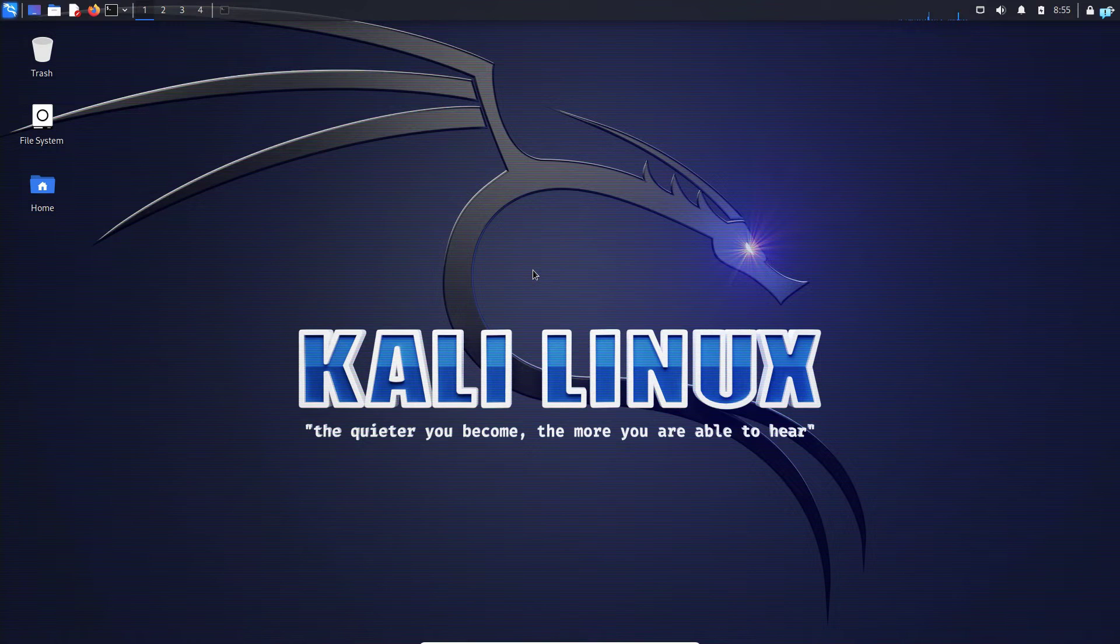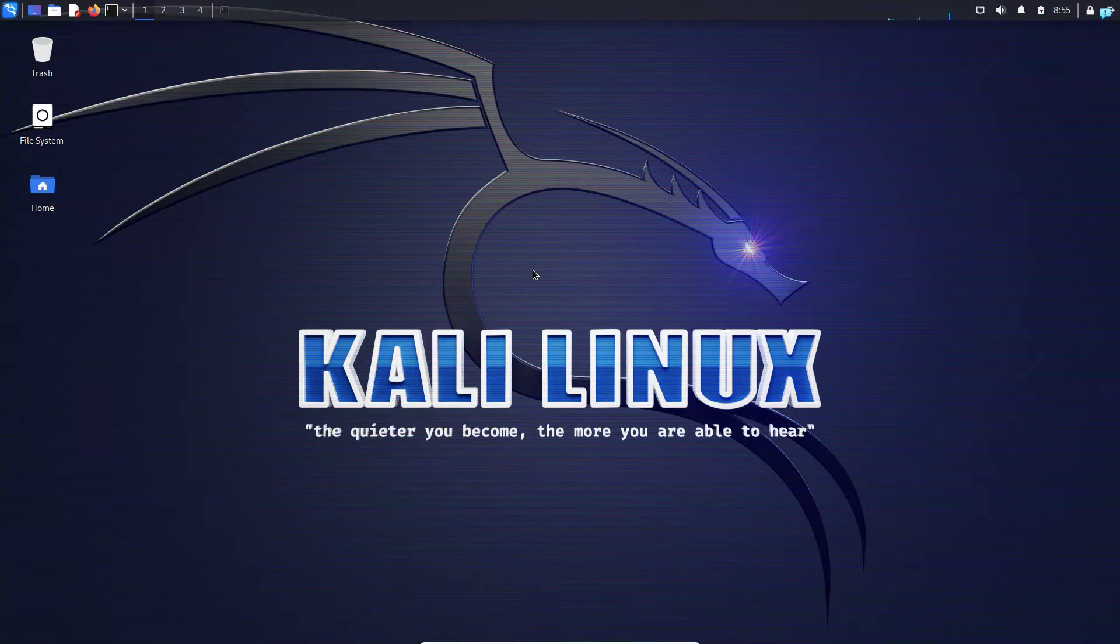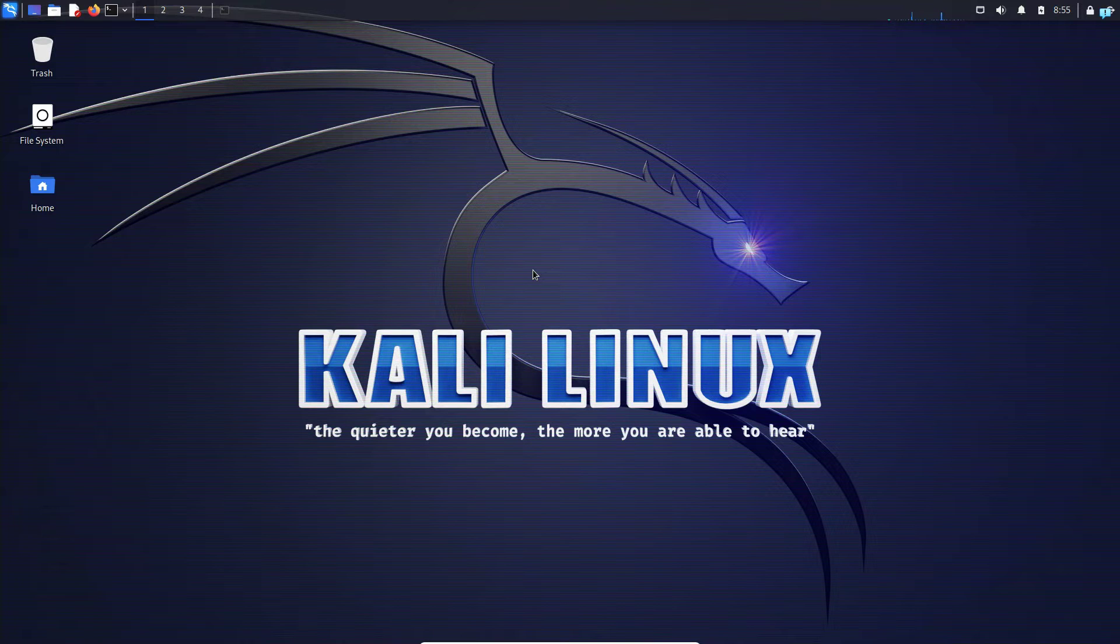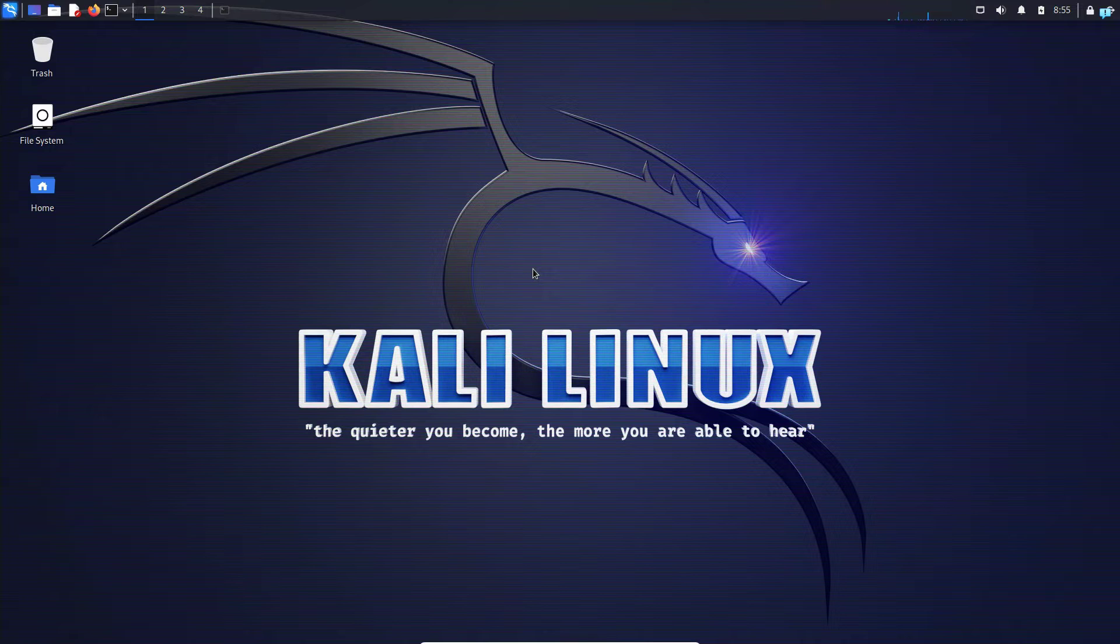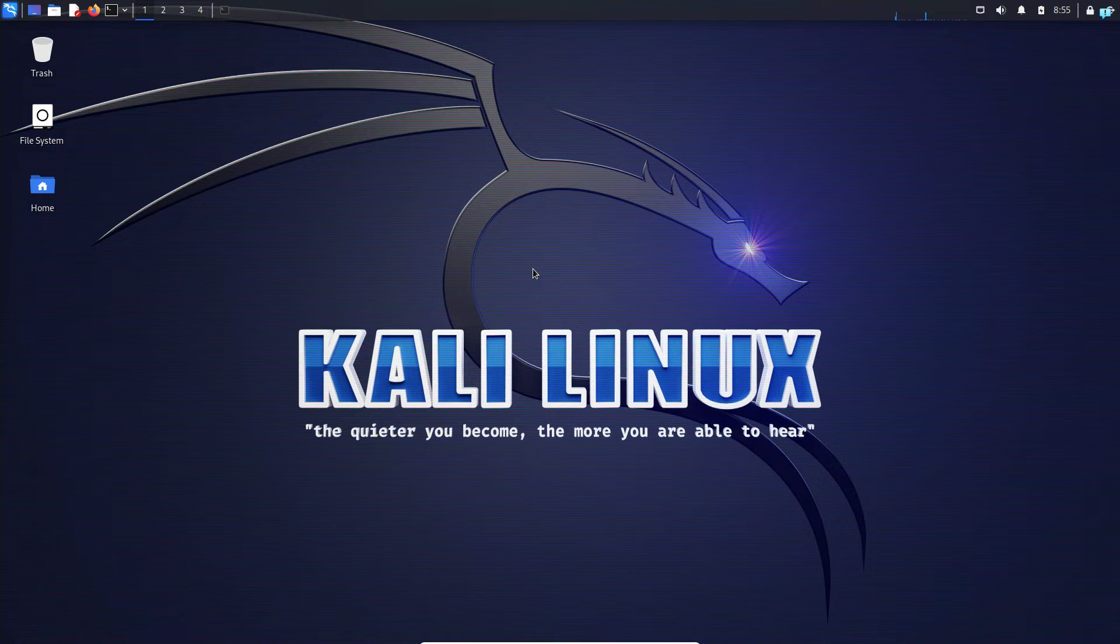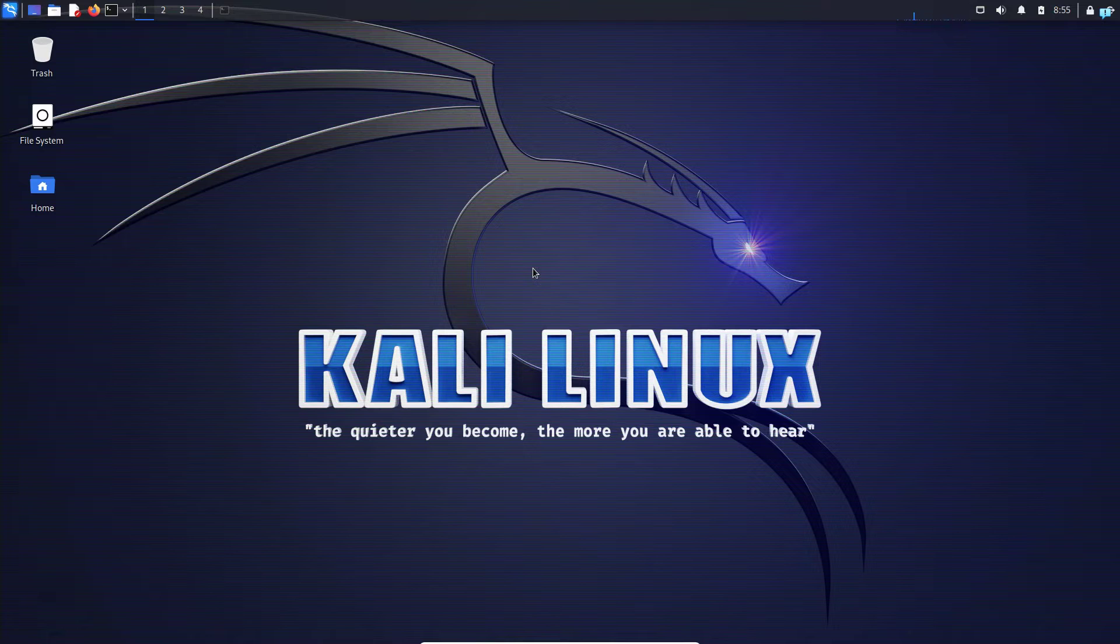In this video we are going to be installing DVWA on our Kali Linux using Docker. First let's understand what DVWA is. DVWA is a vulnerable web application. Think of it as your home hacking lab, your personal playground where you can learn and test out different types of web attacks legally.